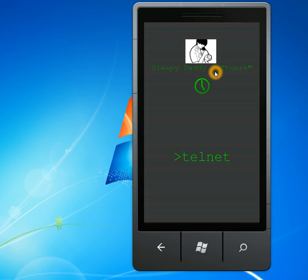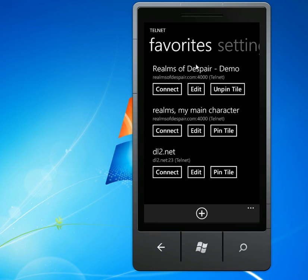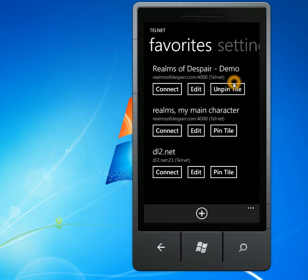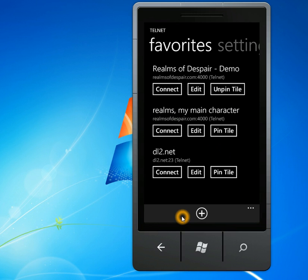So I said that I was going to add a favorites menu, and I have. That's the first thing that shows up here. You can add as many favorites as you want. You can scroll up and down for them, and you can pin any of them to the start screen by clicking on the pin tile button right there.